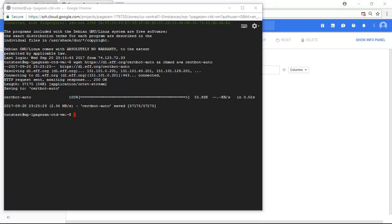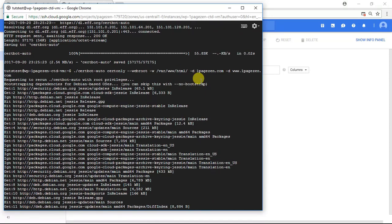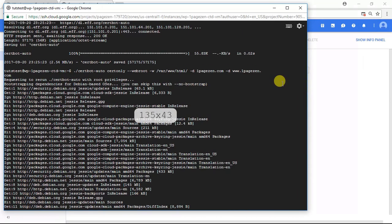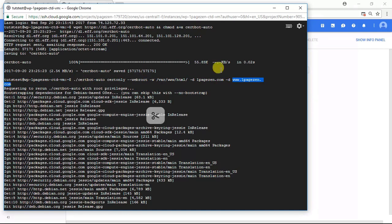The next command I'm going to run is a command to generate our certificates. Let me get a little in-depth on what this command does. You can copy and paste this command, but remember you have to change your domain. Replace OnePageZen.com and www.OnePageZen.com with your own domain name — that's the change you need to make with this command.